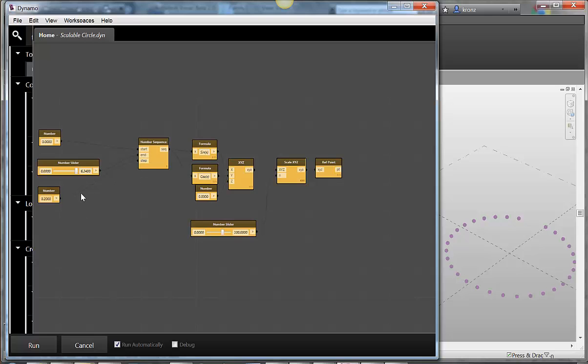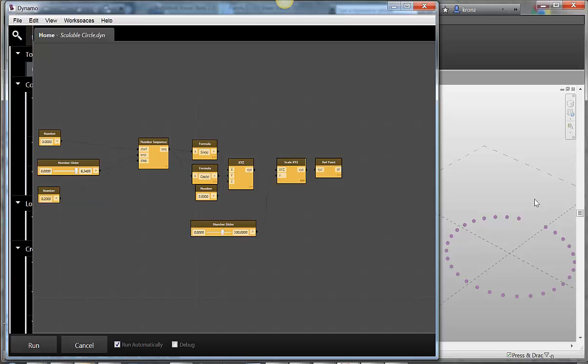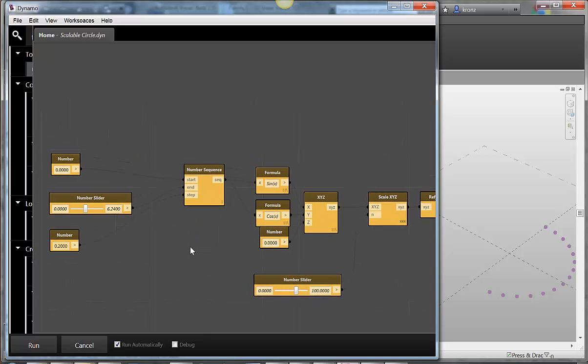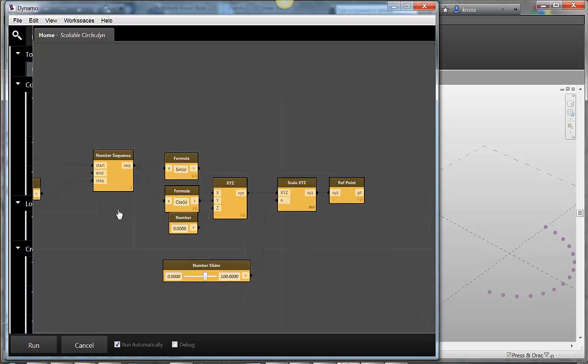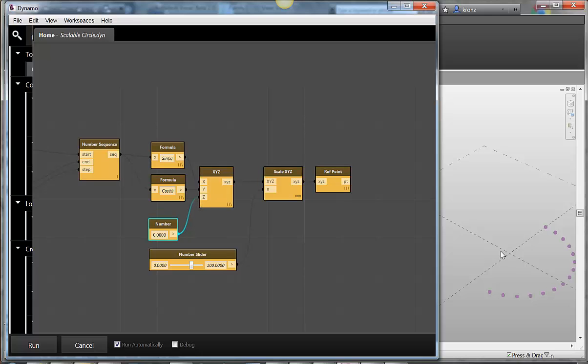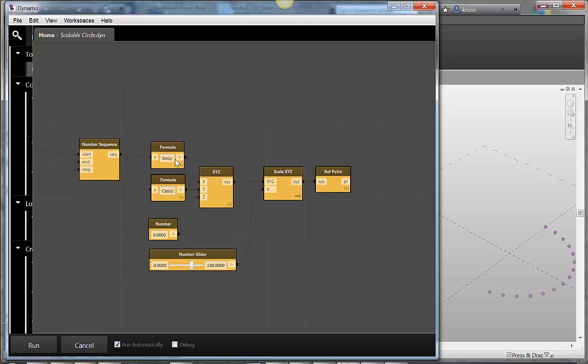So basically what this is doing is that I've got a couple of sliders that are controlling how far of a circle I'm going to make. Whether I'm going to make a circle that gets completed all the way or is just half of a circle. And I've got a frequency with which I do points. So the way that that's working is that I'm feeding a sequence of numbers into basically two different formulas. My z is basically 0 because I'm just going to be doing a flat circle.